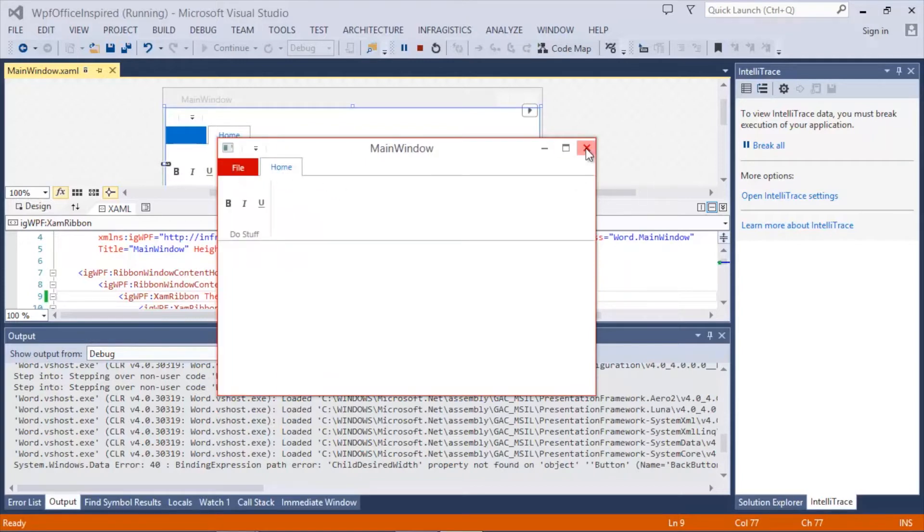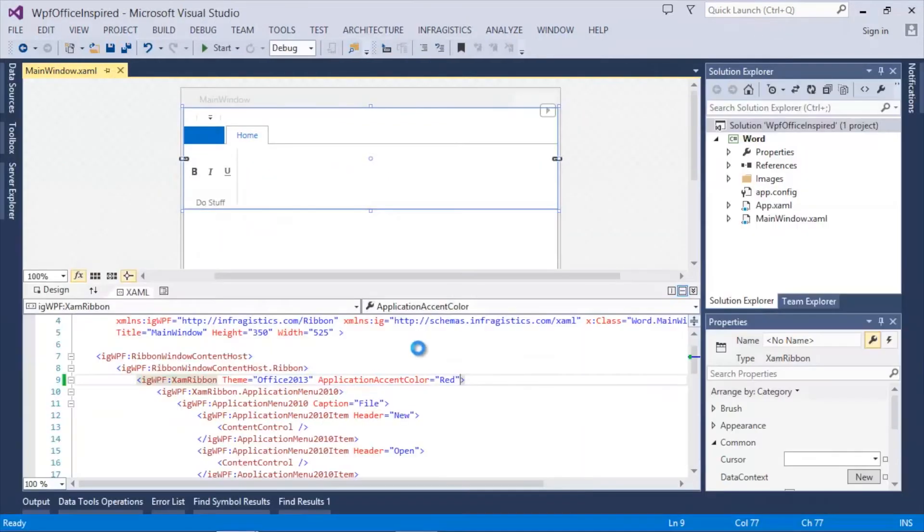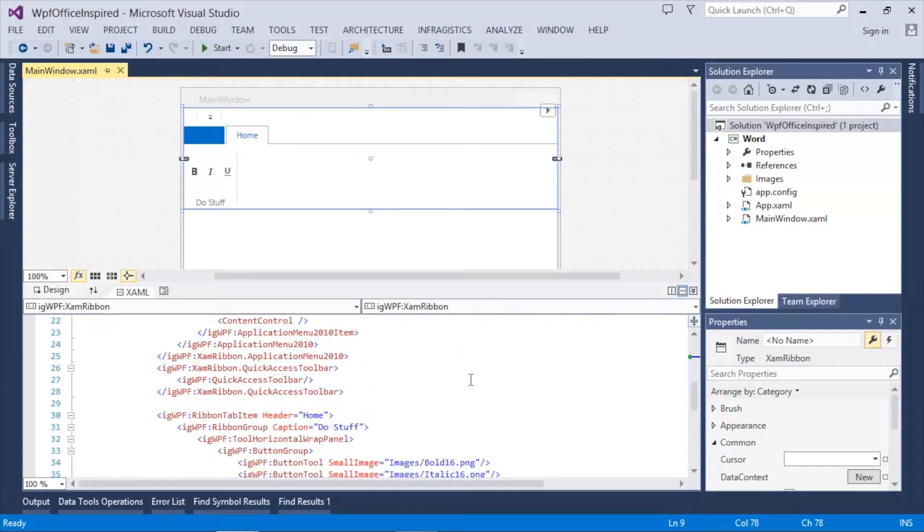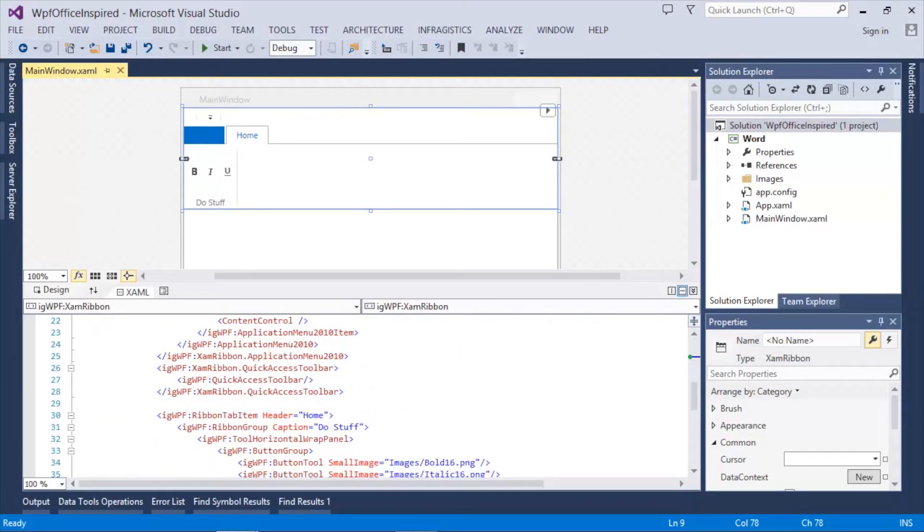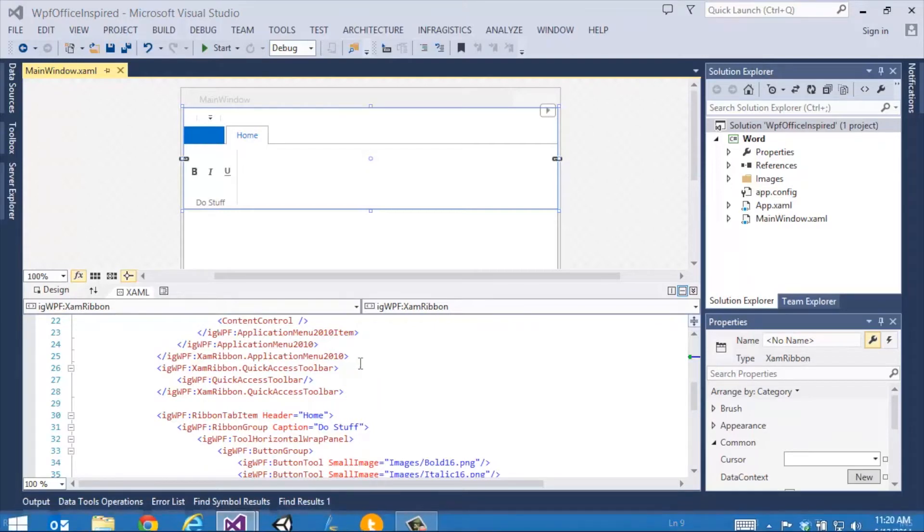Another feature that's been added in 14.1 is what's called a tab item toolbar. Due to time constraints, I'm just going to paste in some pre-existing code.